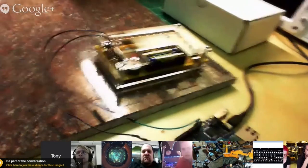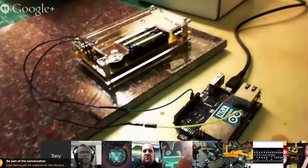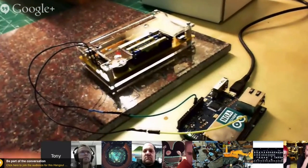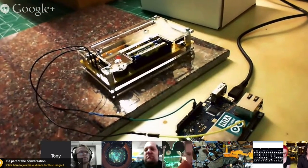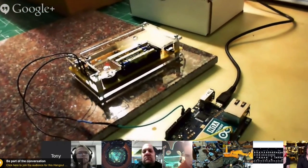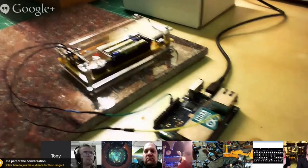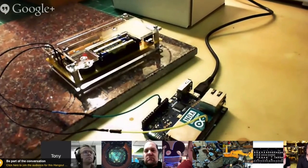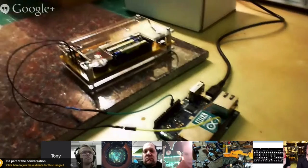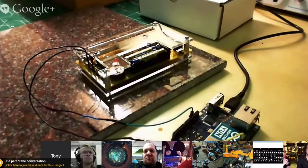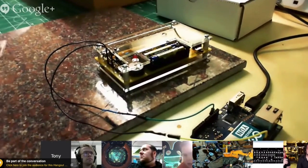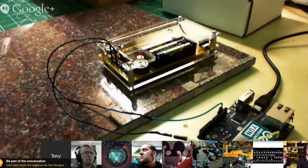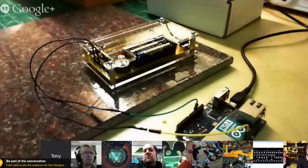So this is just the Mighty Ohm Geiger counter kit. And the neat thing is it has a serial output, so it'll output the number of clicks per second that it has. And it goes into an Arduino Yoon here, which can run Python scripts and things like that.